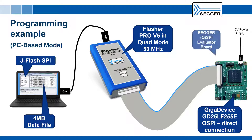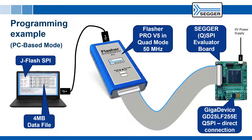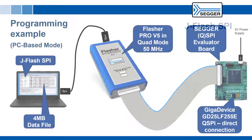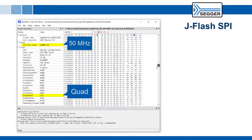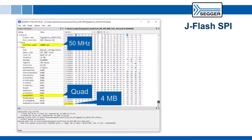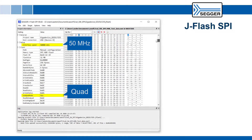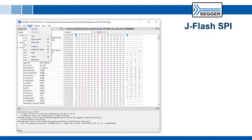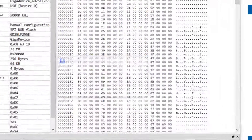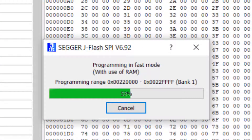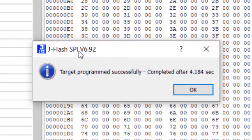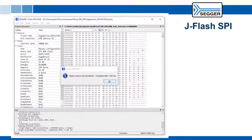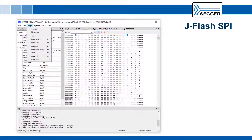As the test hardware, we're using the SEGGER QSPI Evaluator board. We can verify the settings and the test data in JFLASH SPI. As the chip is already fully erased, we can simply start the programming operation. After that, we can verify that the programming operation was successful.